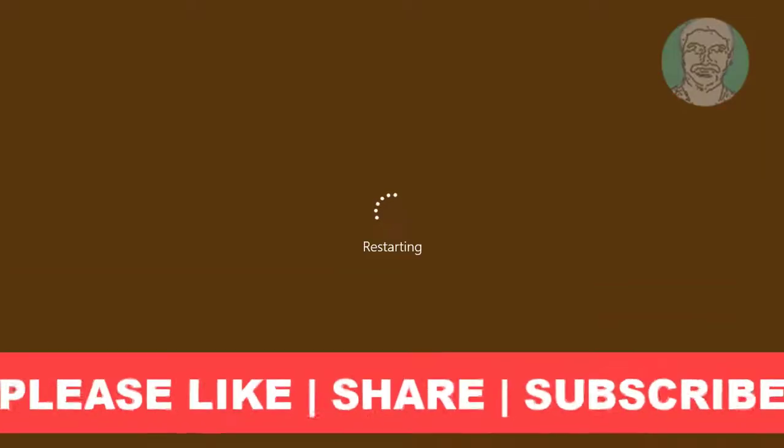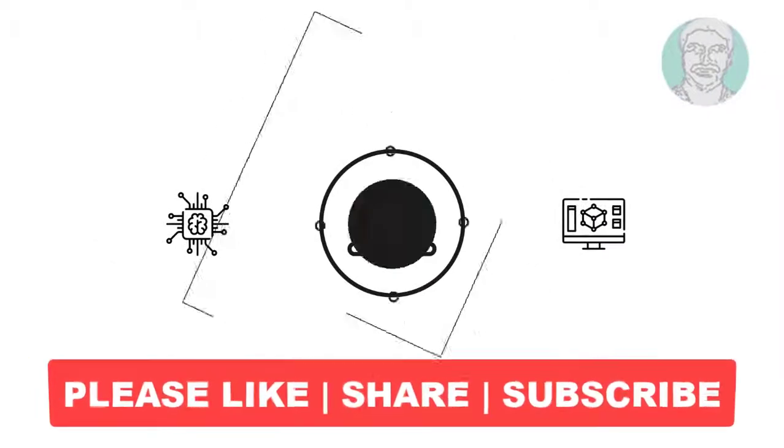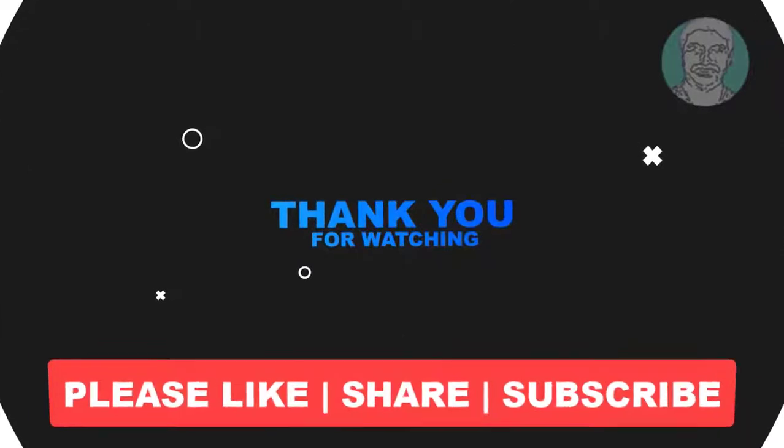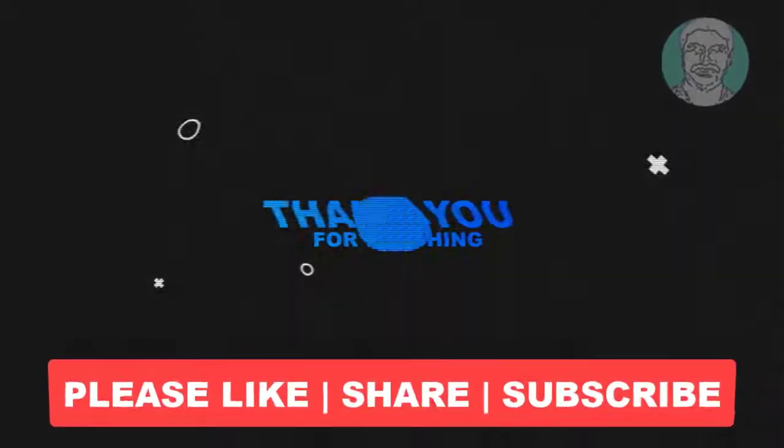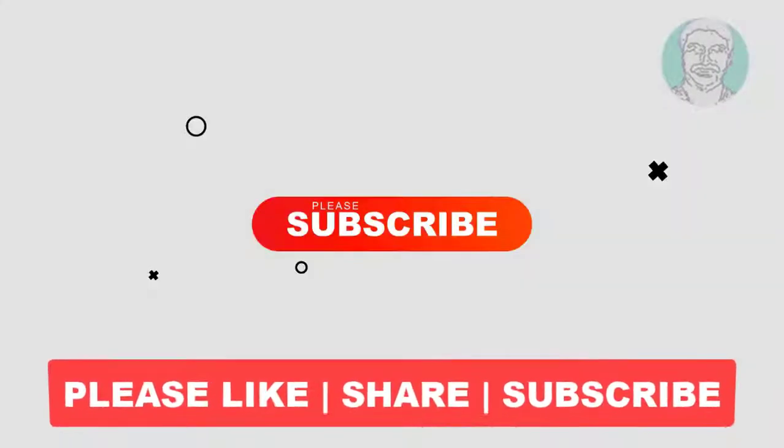I hope this video tutorial helps you. Please like, share, and don't forget to subscribe to my channel. Thank you very much, see you in the next video.